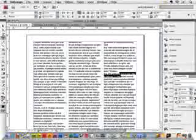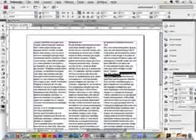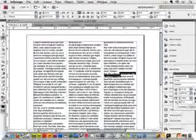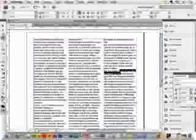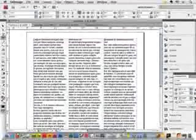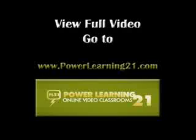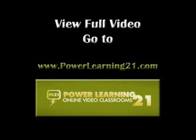So, these are the types of things that we want to try and get rid of — the hyphenated words, the widows and the orphans. How do we do that?